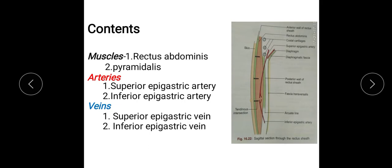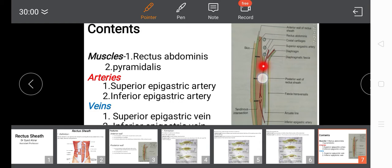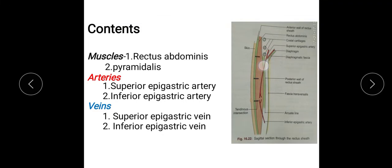Then the contents. The main content of the Rectus Sheath is the Rectus Abdominis Muscle, and a small muscle — the pyramidalis — which lies in the lower part of the Rectus Abdominis Muscle. The arteries are the superior epigastric artery, which passes between the costal and xiphoid origin of the diaphragm and crosses the upper border of the transversus abdominis muscle behind the 7th costal cartilage, supplying the Rectus Abdominis Muscle and anastomosing with the inferior epigastric artery.